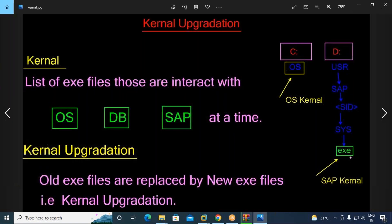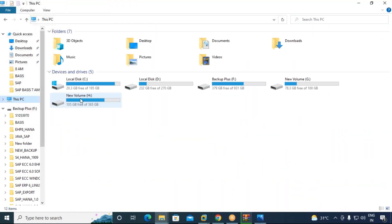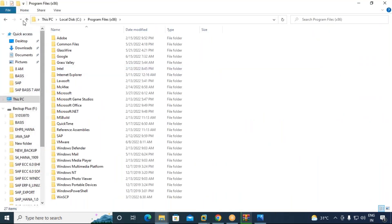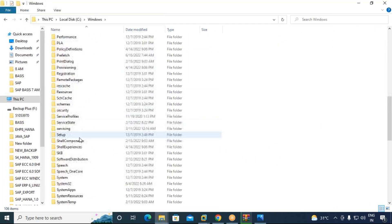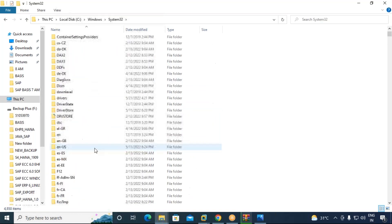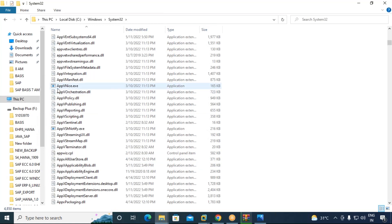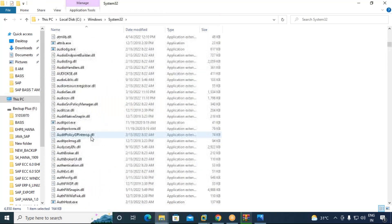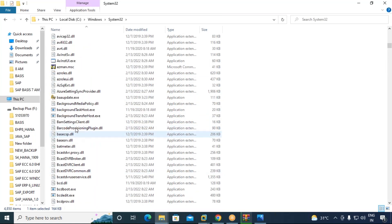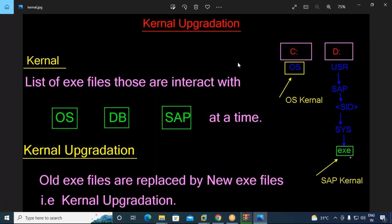Kernels are nothing but a list of executable files. These are the files that interact with the OS, DB, and SAP at a time. So the kernel is essentially a list of EXE and DLL files. For example, in a Windows installation, you have EXE and DLL files on the C drive, and the same way SAP installation also contains EXE and DLL files.